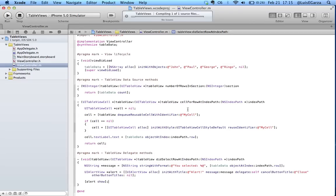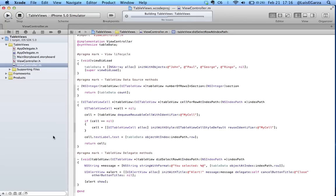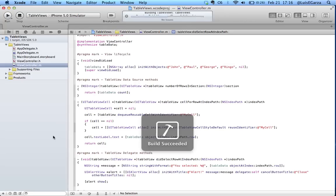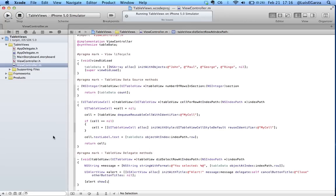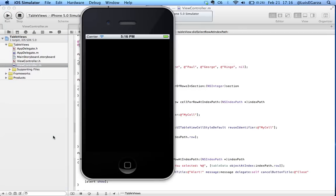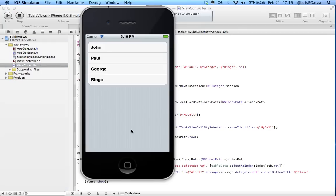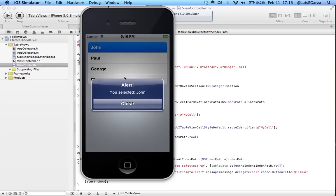So if we run the program now it should work flawlessly. Let's see if that's true. OK so here's the table and now when the user taps on any given cell it shows alert you selected John or Paul or Ringo or George.